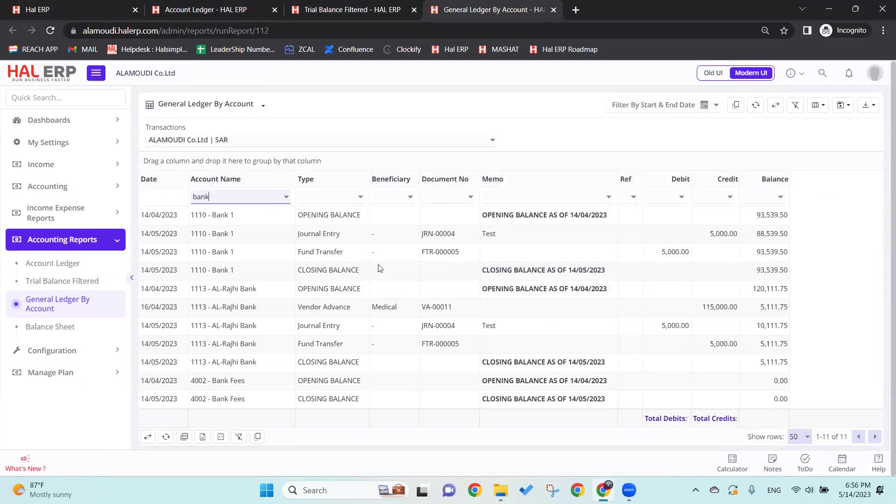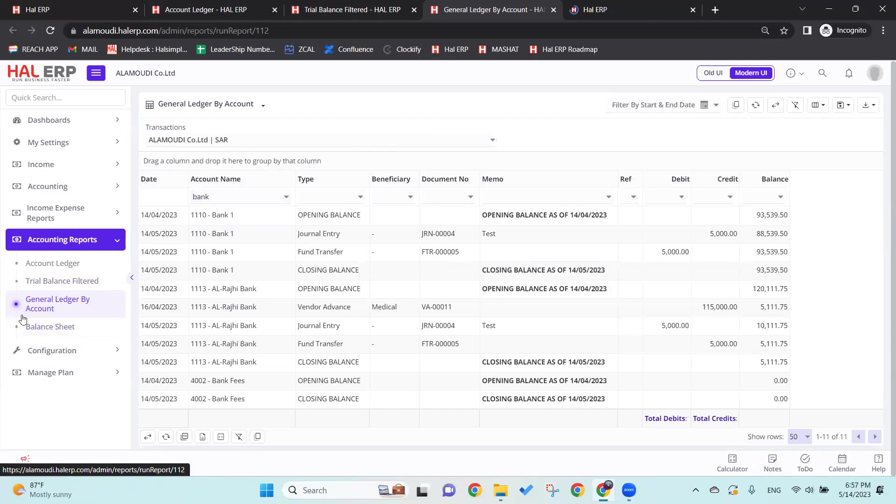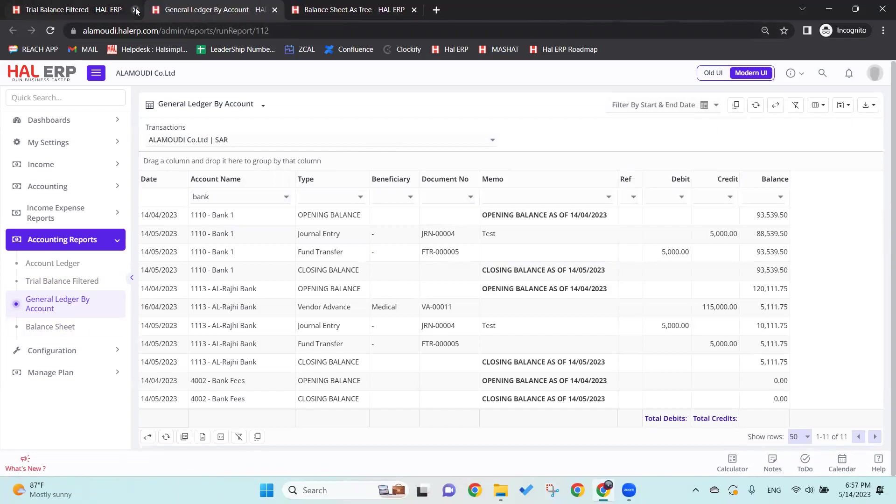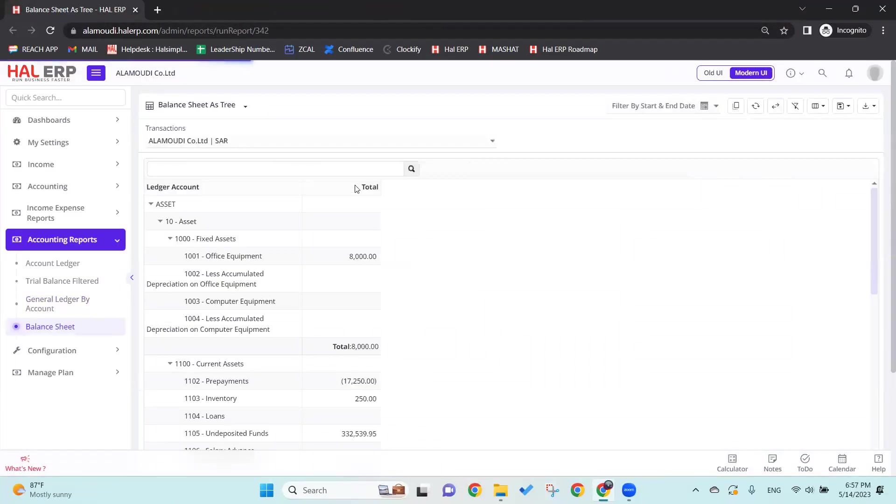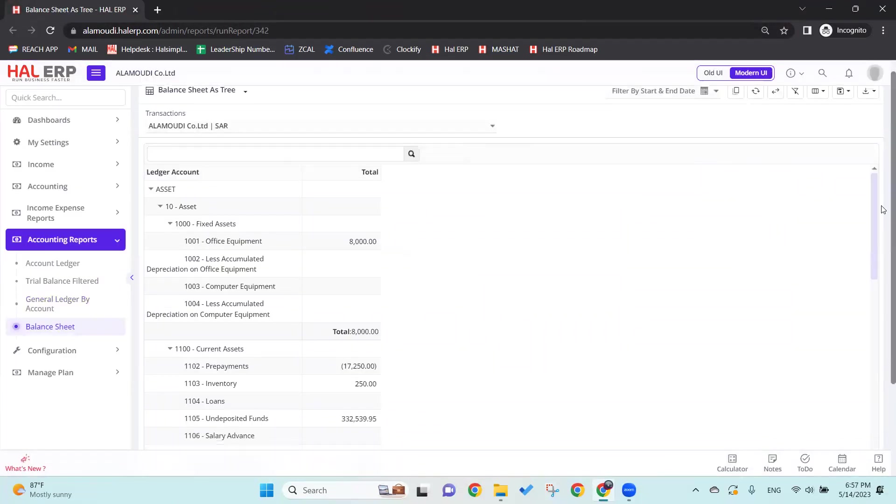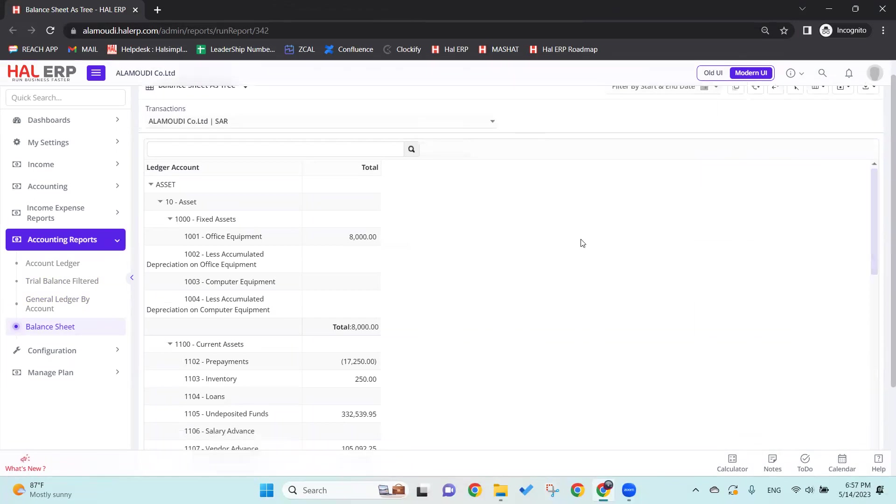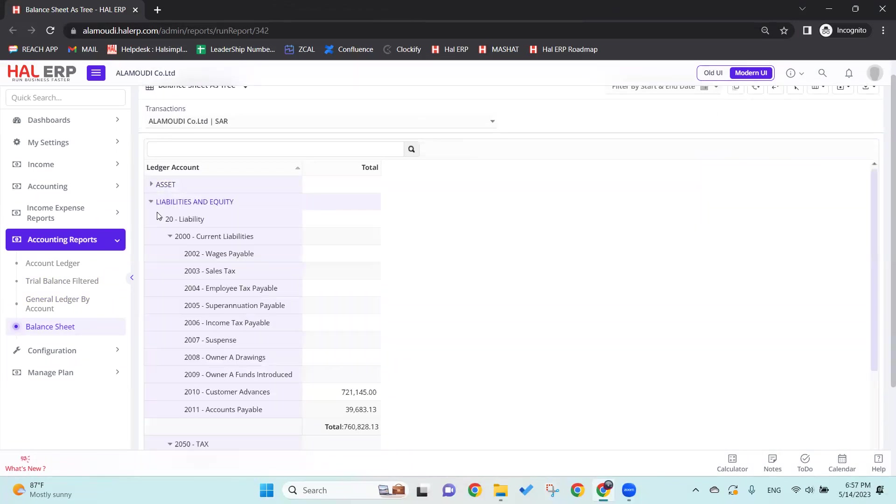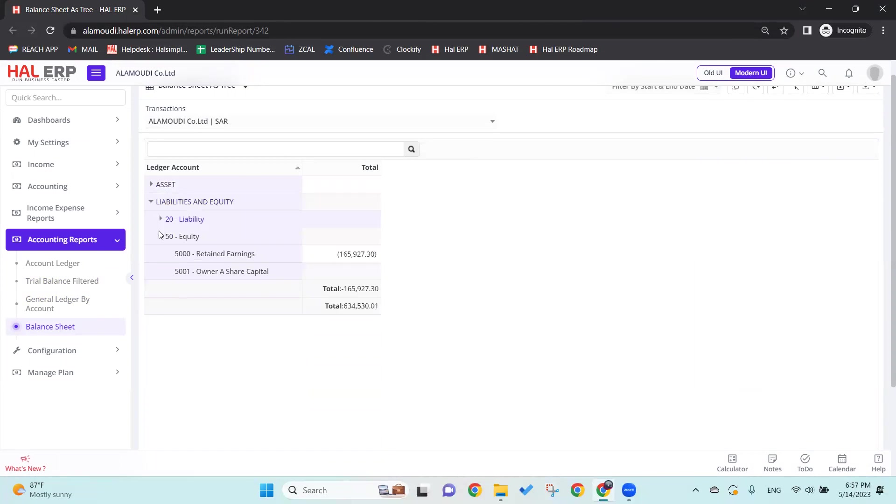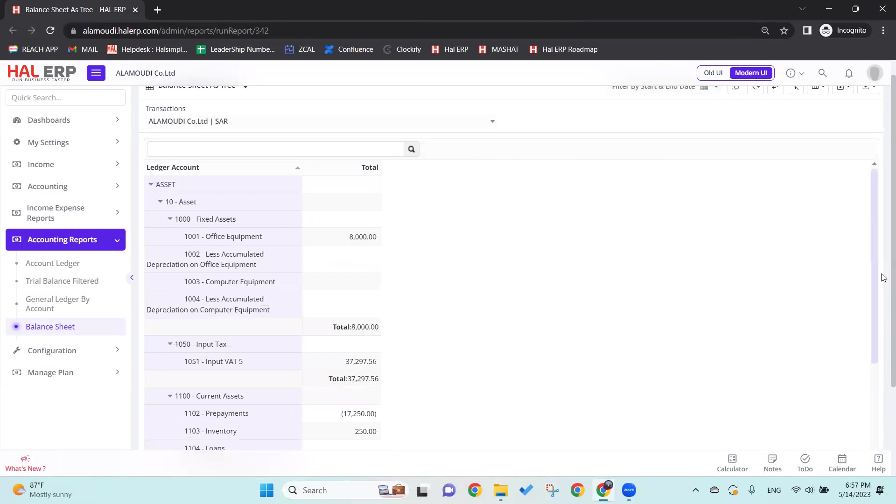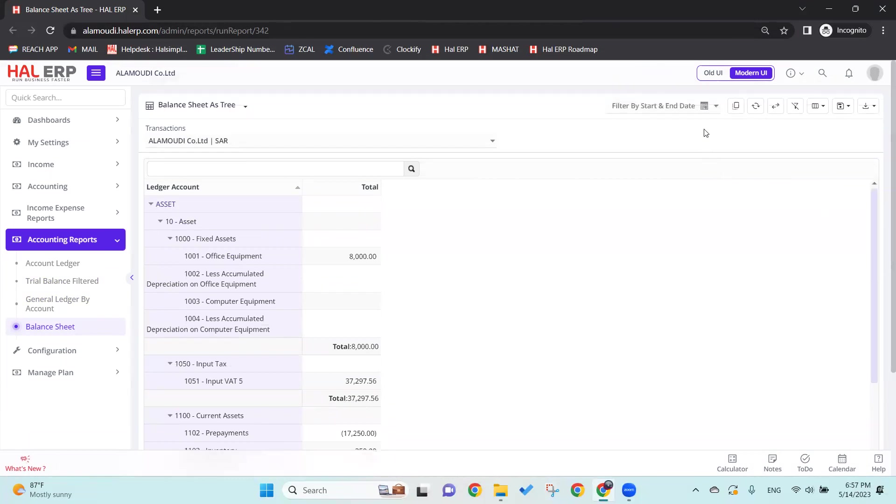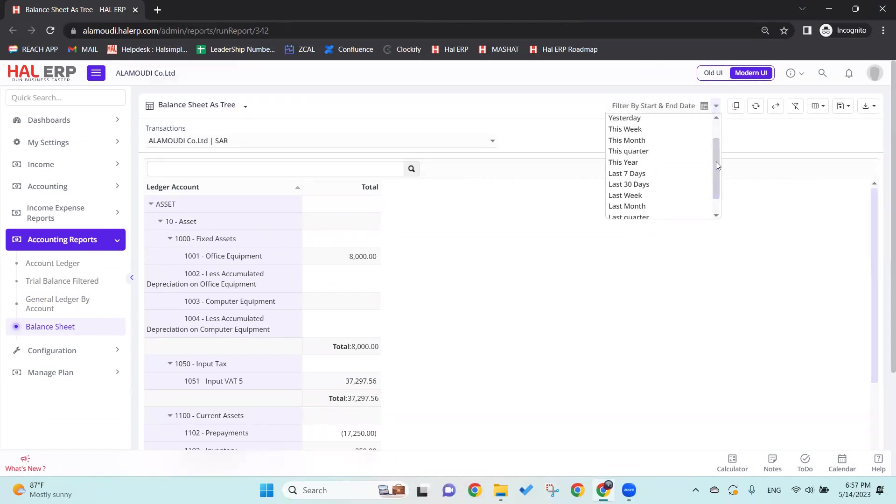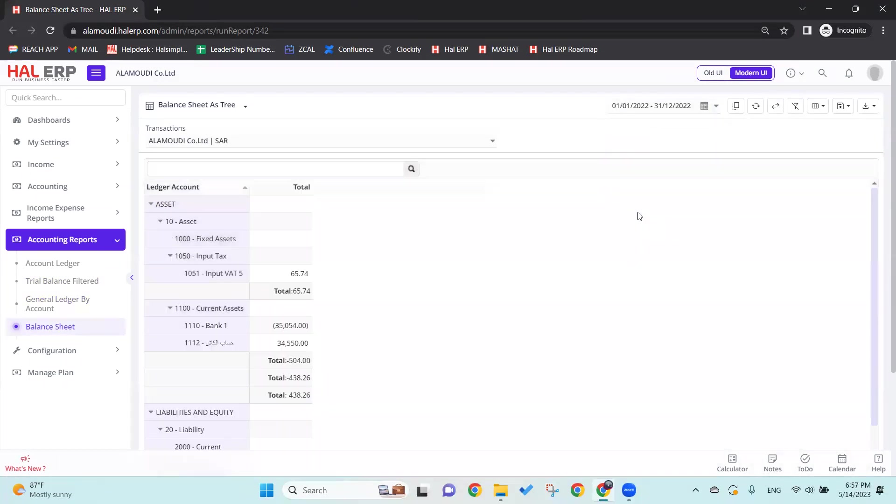Last, we have the Balance Sheet. Let's close these screens - I'll keep the Balance Sheet. As you can see, it shows you the assets here, the liabilities and the equity, and it will show you the total of that amount. Same thing goes here for the date - we can select the customized date or the fixed date. Also, at the same time, we can download it in Excel, PDF, or HTML, and we can also copy the table data from here.